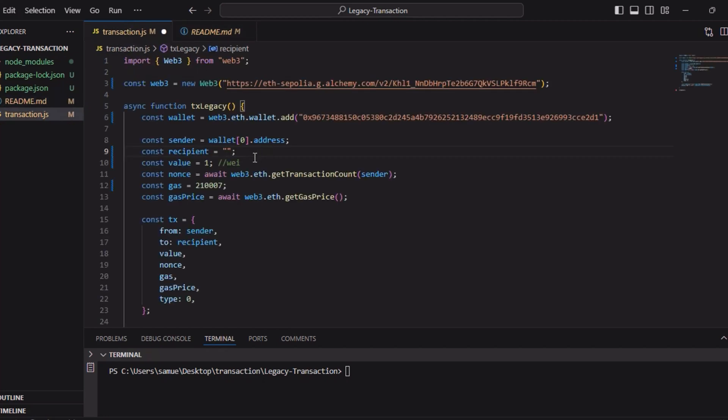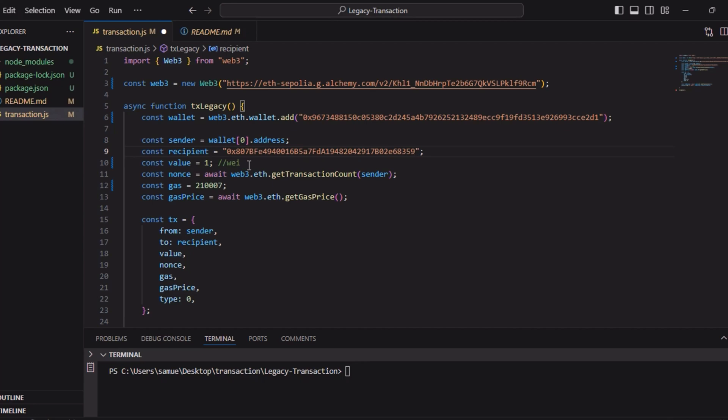This is the recipient address we are using. Then we represent the value of one wei, which is the smallest unit of Ethereum, but you can adjust it to your own use. Then we do a nonce for the transaction. The nonce is a unique number that represents the number of transactions sent from this address. It helps us to ensure that our transactions are in order.